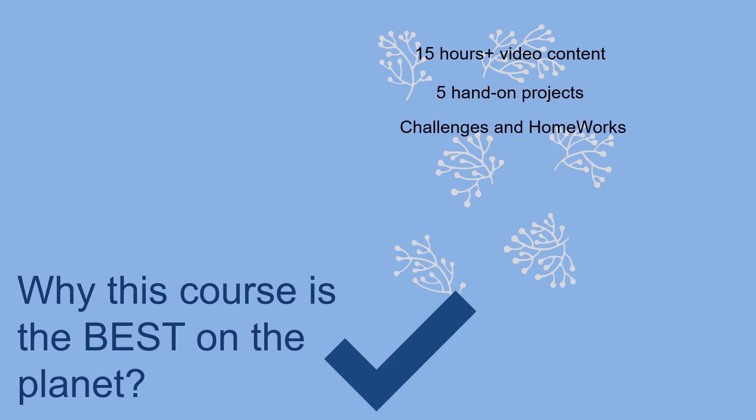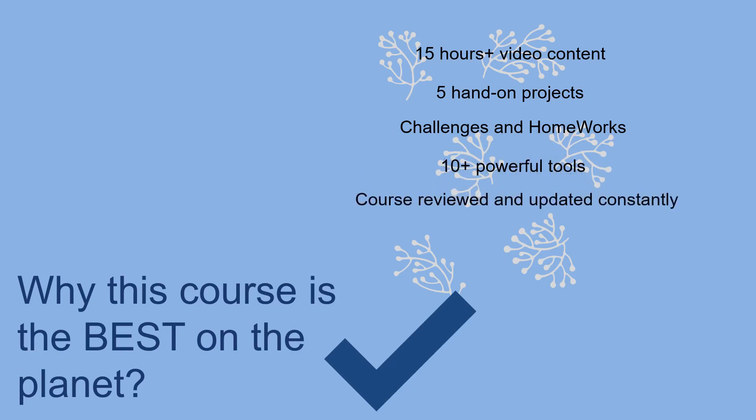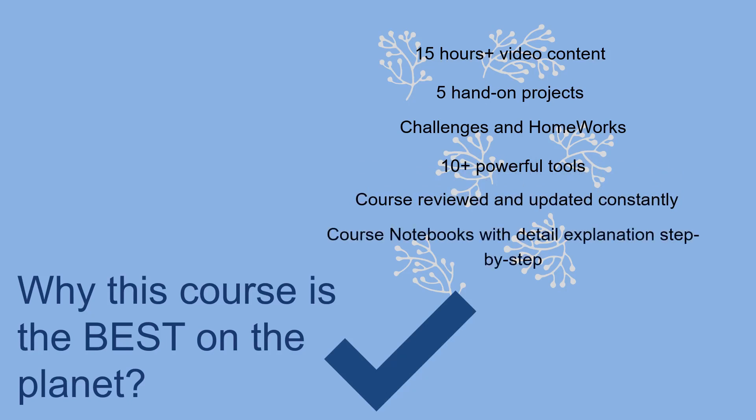It has 10 plus powerful tools. The course is always reviewed and updated constantly, as all my other courses. And finally, you will have the course notebook with detailed explanation step by step. It also gives you step-by-step guidance on how to solve real world problems.